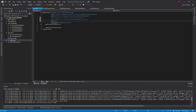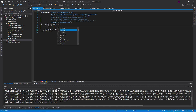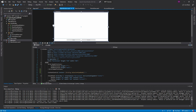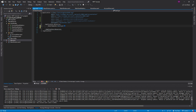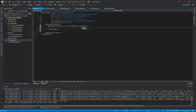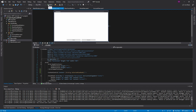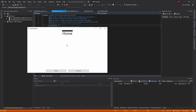We want to use something called a data template. The content control will see the selected view model type — if it's a home view model, we want to show the home view. We set the x:Type to the home view model. Then we copy and paste that for the account view model to show the account view. Now if we run the application, we get the home view we wanted.